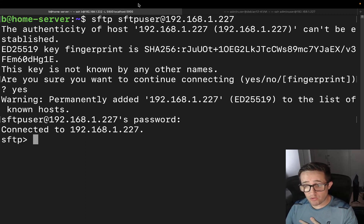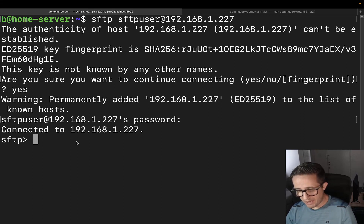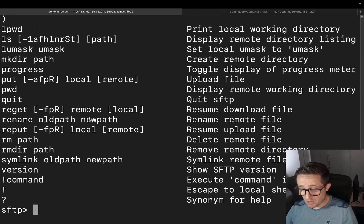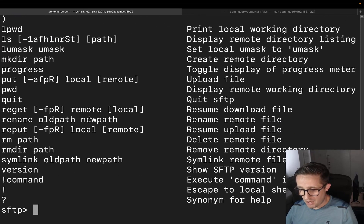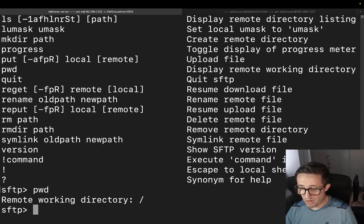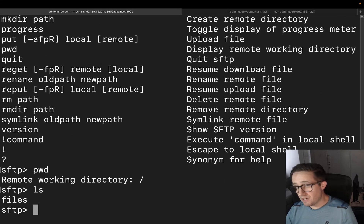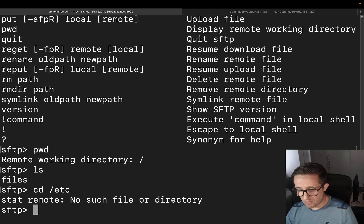In this video I'm not going to be showing you how to fully use the SFTP server — it's actually pretty easy to use. What you can do is just type help and it'll give you all the commands you need. There's not a ton of commands so it's pretty straightforward. I'll show you pwd — print working directory — which shows us the root of the directory. If we do an ls, all we can see is that files directory. That's the ChrootDirectory jail at work.